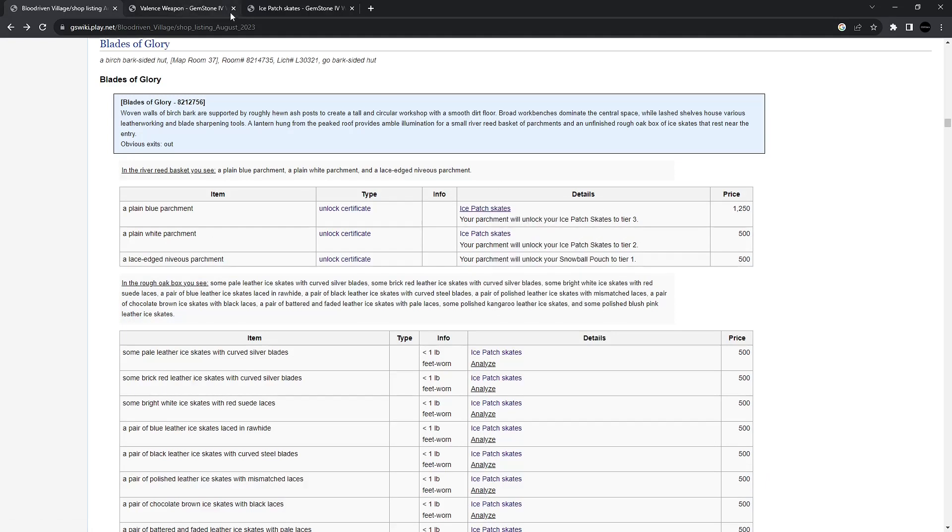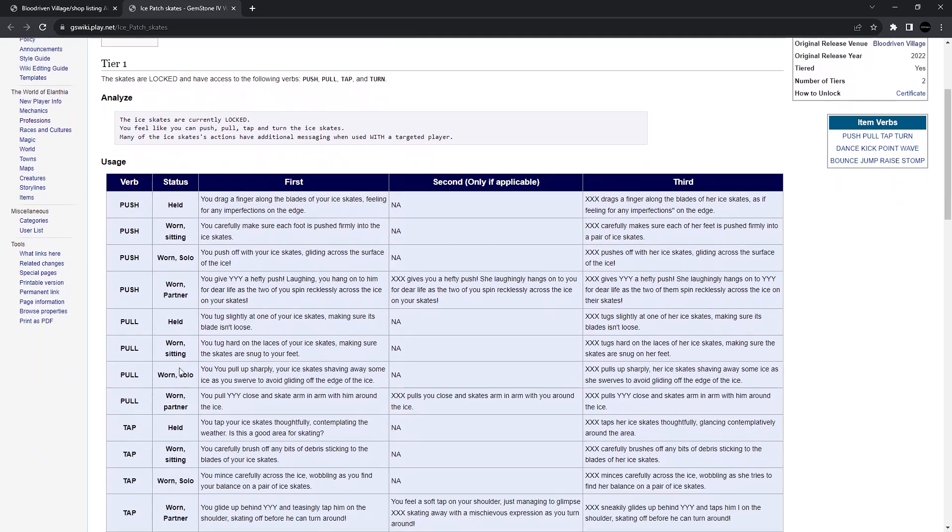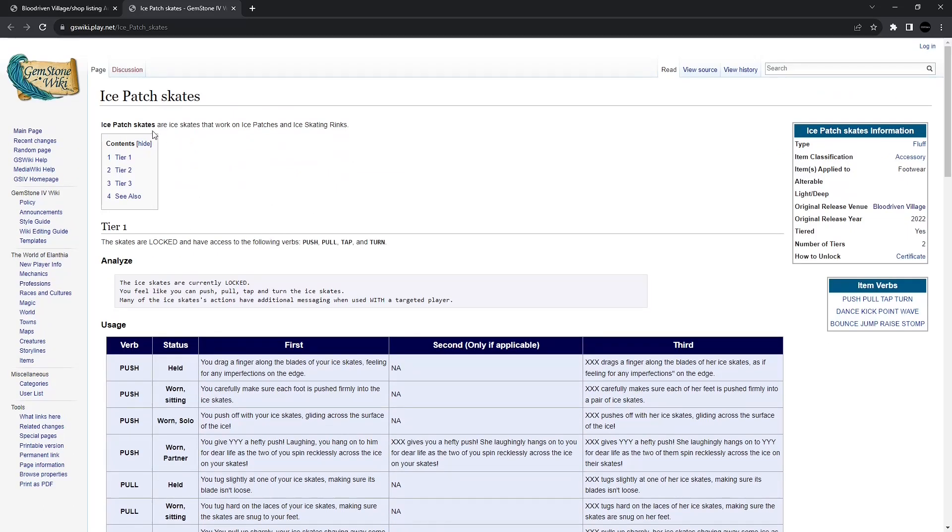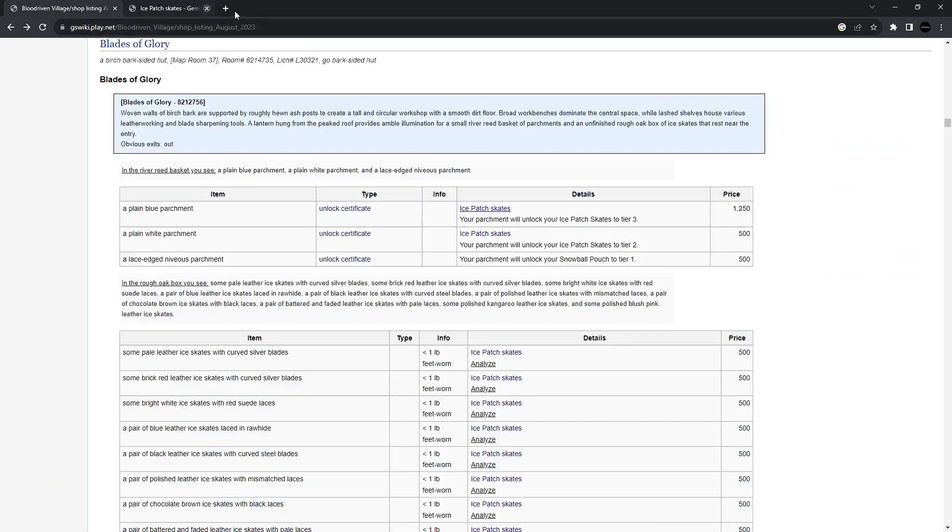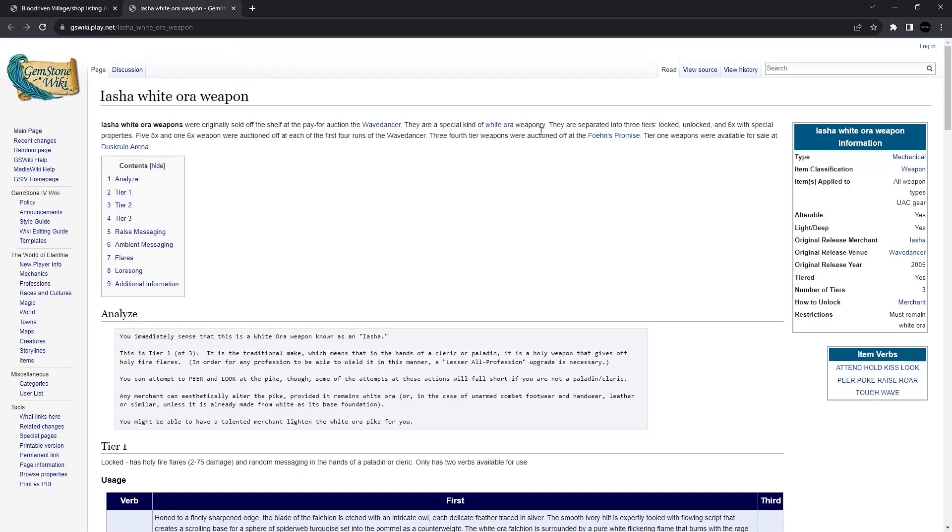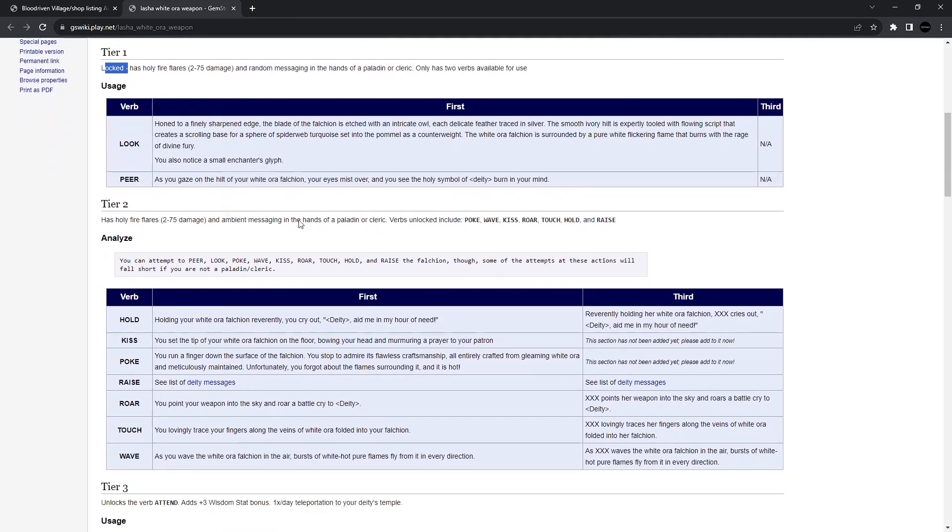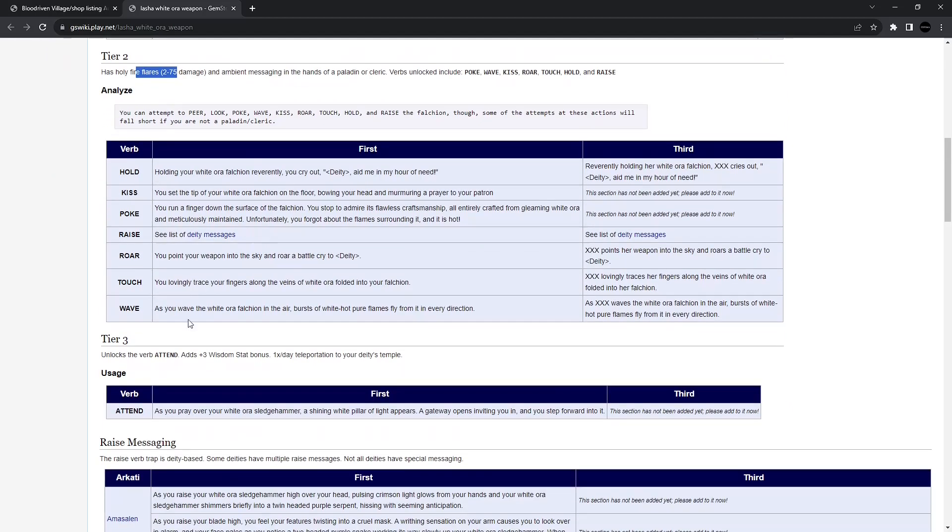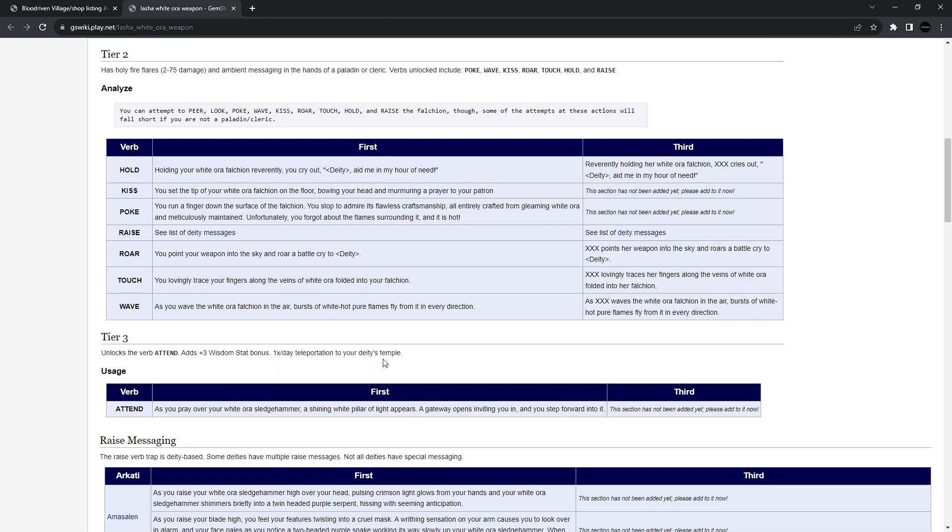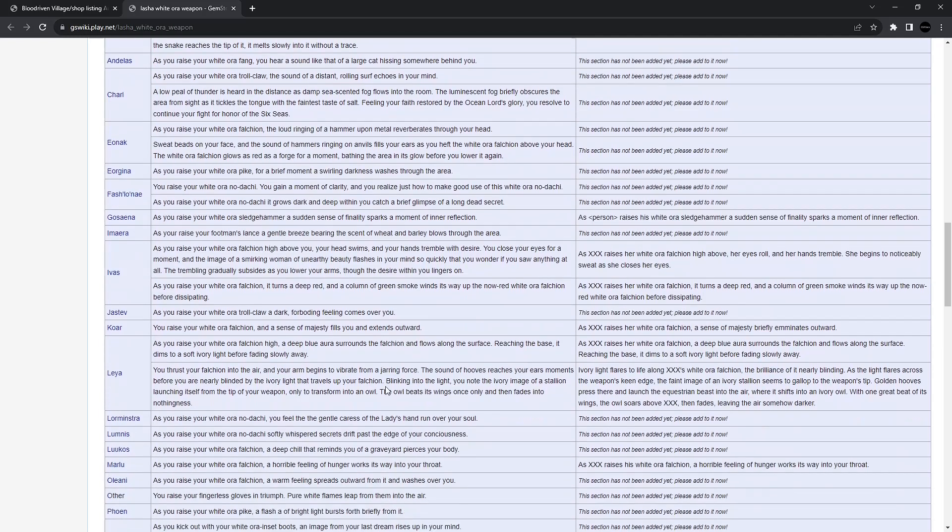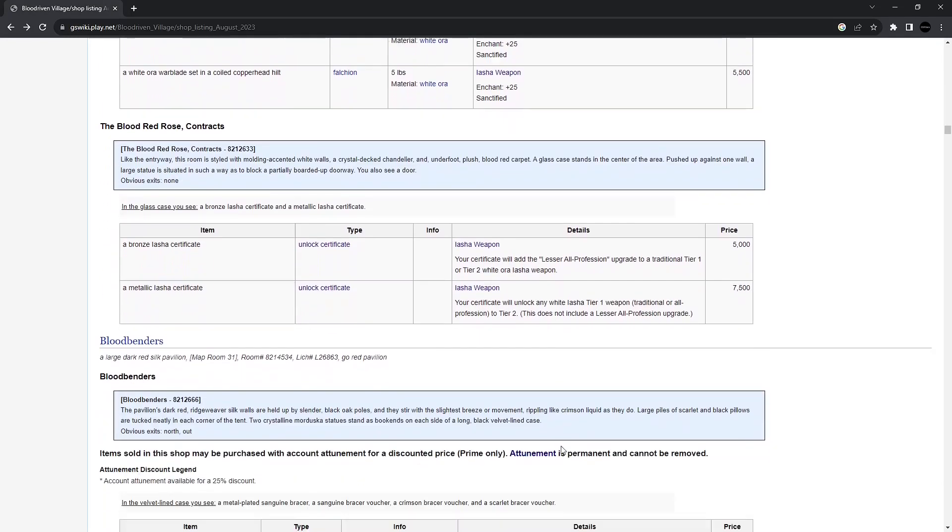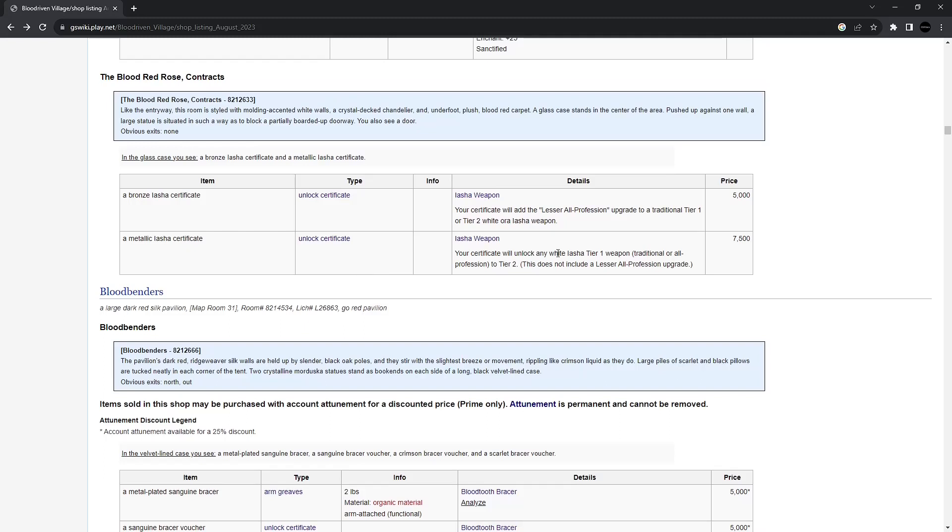Alright. Blades of Glory. Selling Ice Patch Skates. Another role-play item. All sorts of verbs that you can use. These particular skates work on ice patches and skating rinks. I want to say Asha Weapon. A special kind of white aura weaponry. Those are usually perma-blessed in the hands of clerics and paladins. So, Tier 1, the special flare ability is locked. Once you unlock it, you'll get some more verbs, and it'll start doing a holy fire flare. And then, of course, Tier 3, the verb attend will add a plus 3 wisdom stat bonus. That's cool. And 1x per day teleportation to the temple of whoever you worship. Looks like these are all 25 enchants. That's 5x. And, of course, here is your unlock certificates.